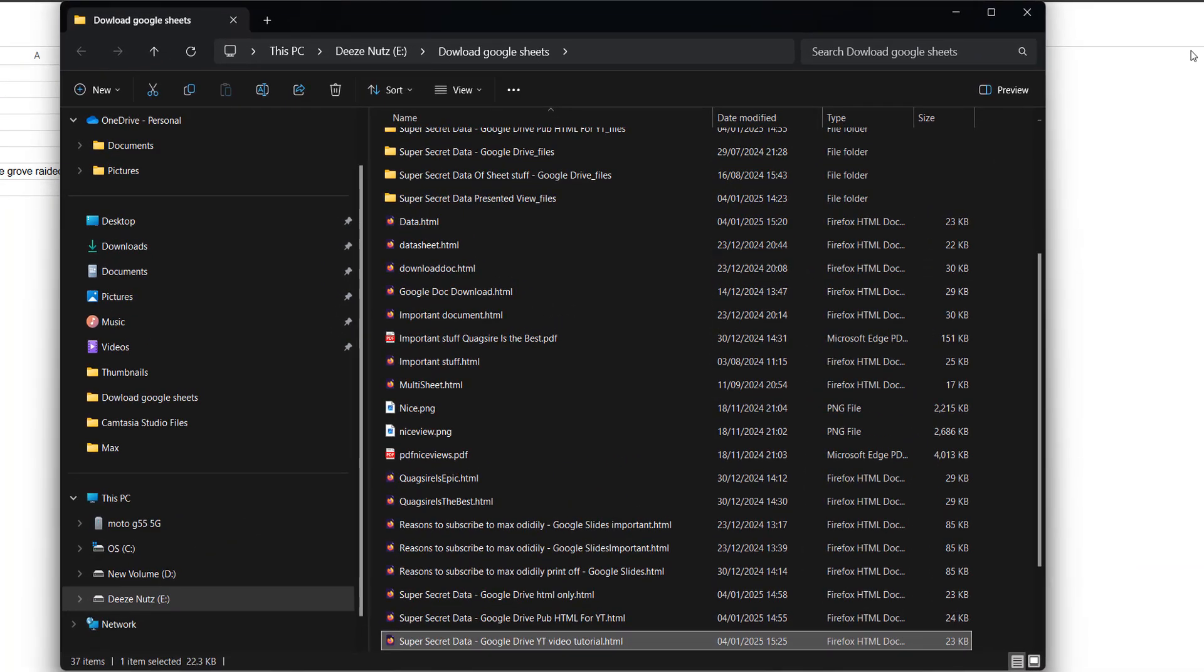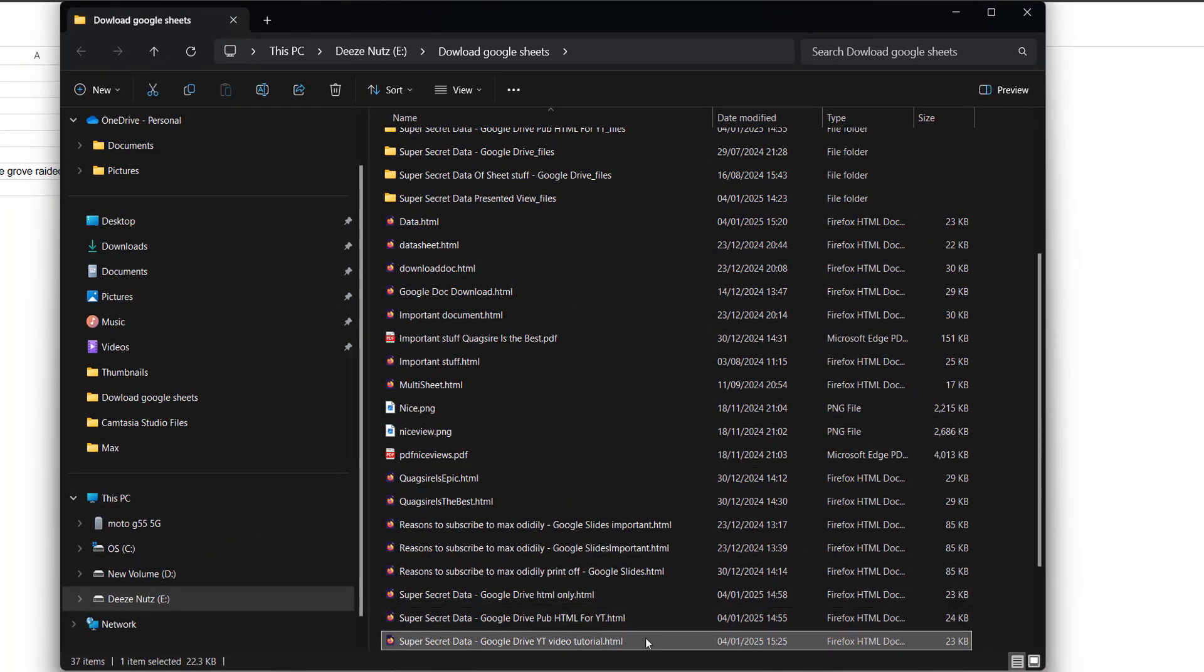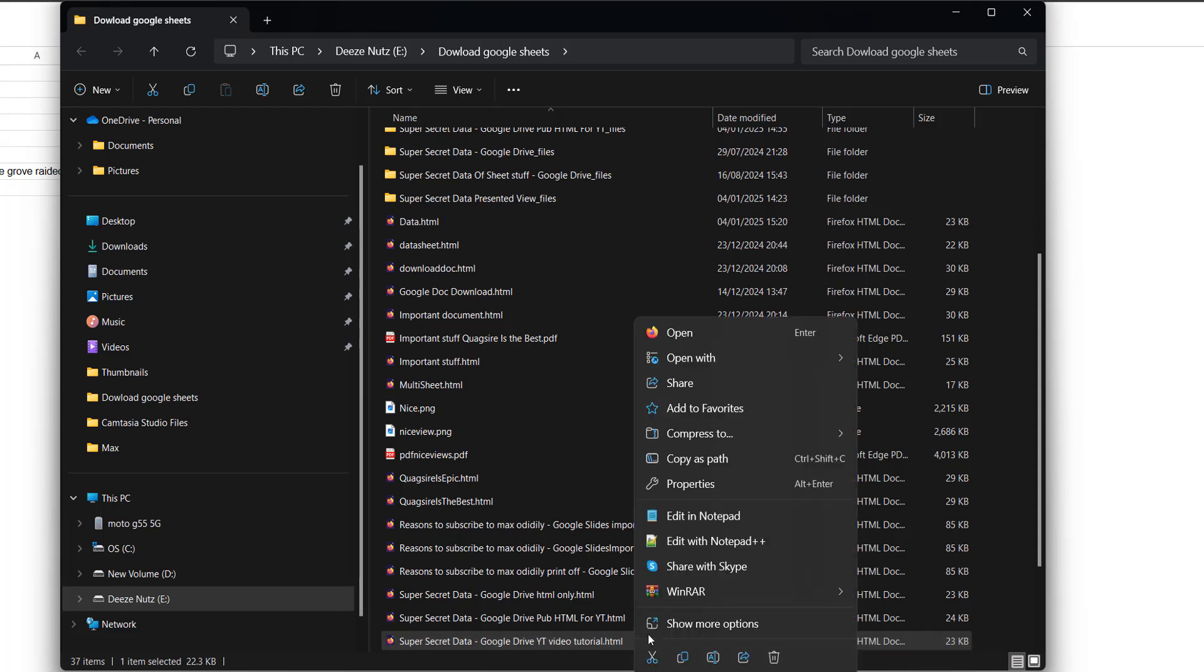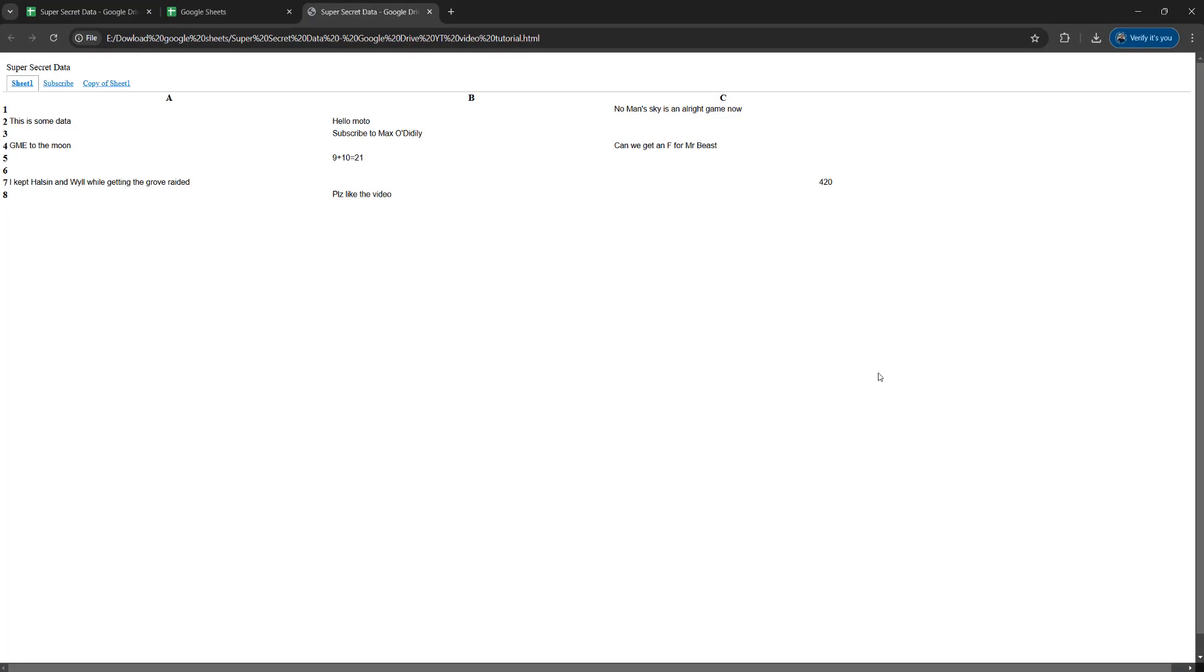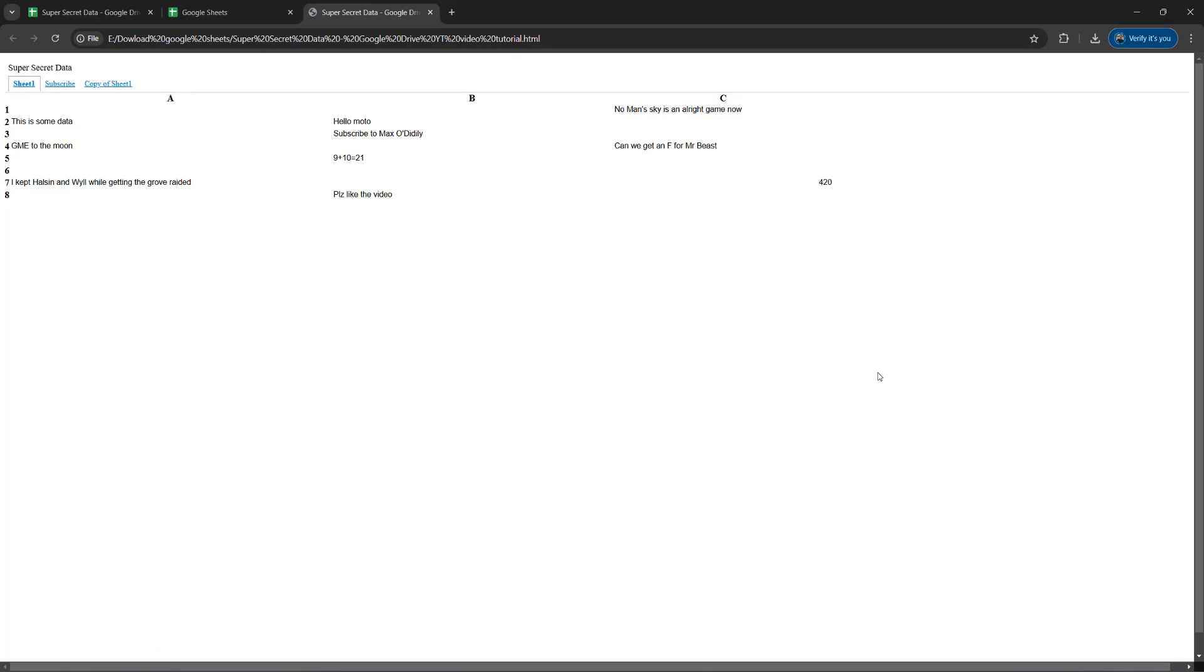And now you want to open this up in your web browser. So you can either double click on the HTML file you downloaded, or you can right click, then go to open with, then click on a web browser of your choice. I'm going to pick Google Chrome. Now you've opened up the HTML view of the view only Google sheet that you've downloaded.